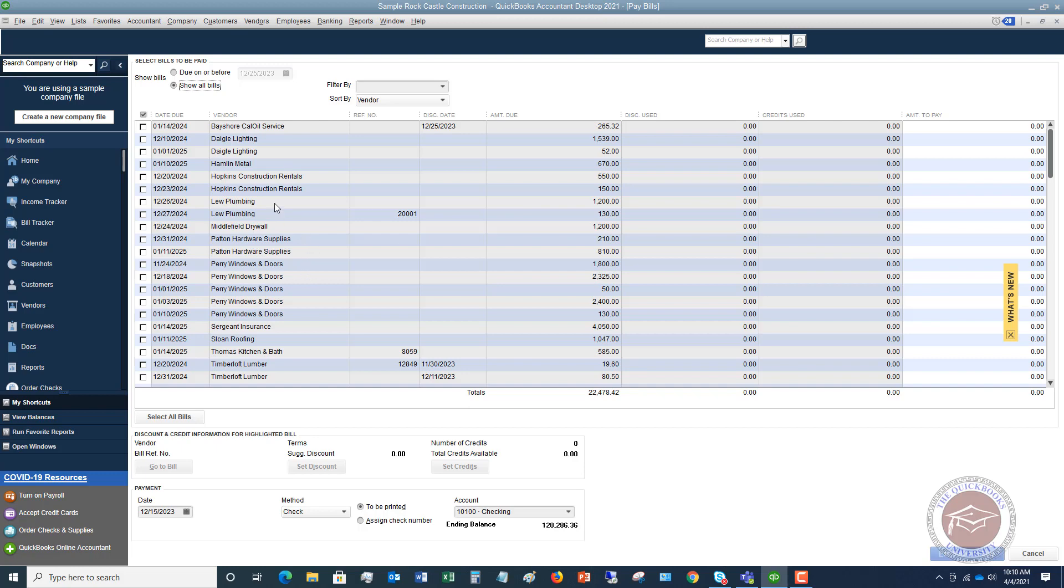Now, this is typically how this happens. We've got some bills here and let's take this first one, Bayshore Cal Oil Service. For whatever reason, this was entered as a bill correctly, and it got paid somehow. Maybe this came in through a bank feed showing as paid, or maybe somebody wrote a check, or maybe somebody went to Bayshore Cal Oil and paid in cash, who knows.